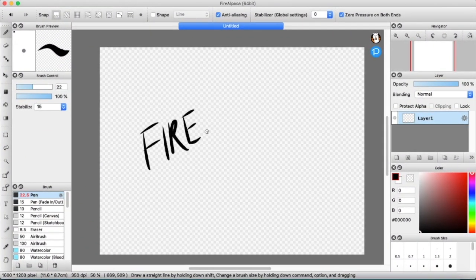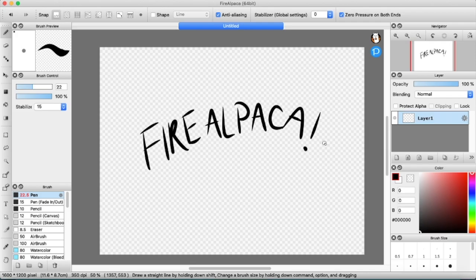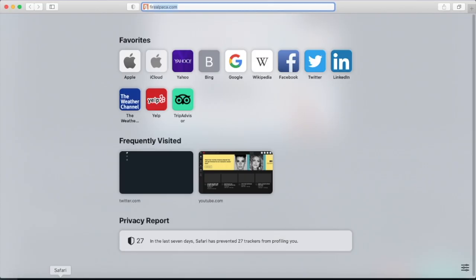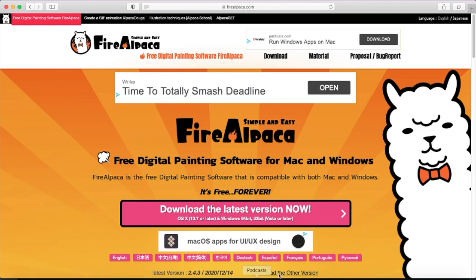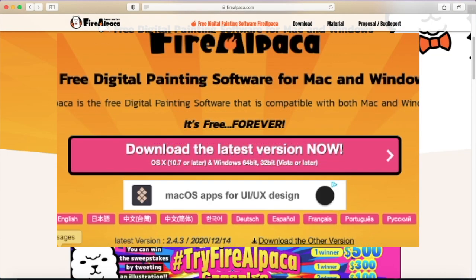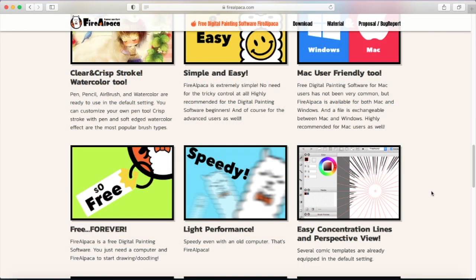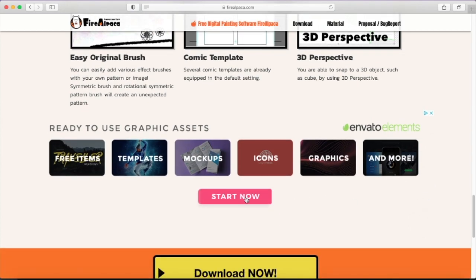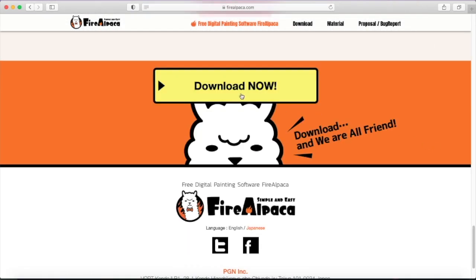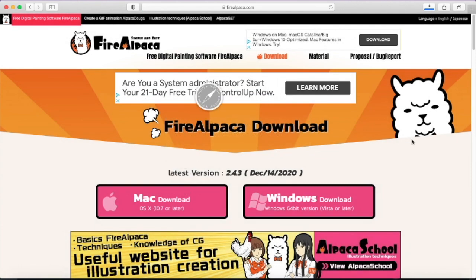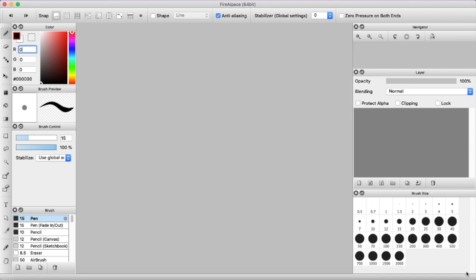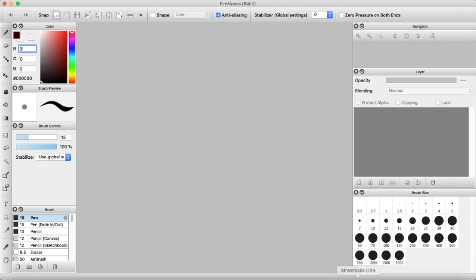Next up is Fire Alpaca. Fire Alpaca is free to download from their website. I don't recommend clicking that pink link — it's very spammy. You're going to want to scroll all the way down until you get to the yellow 'Download Now,' and then select whatever operating system you're running. And yes, every time Fire Alpaca opens it runs an ad, but it literally doesn't bother me.